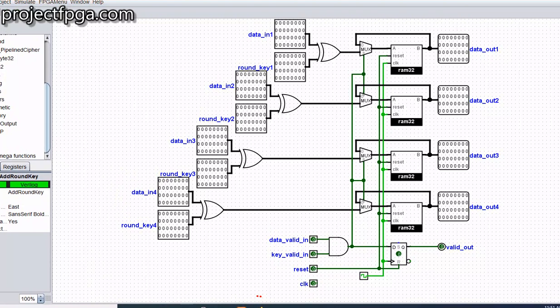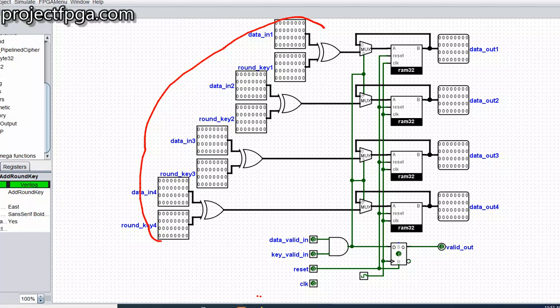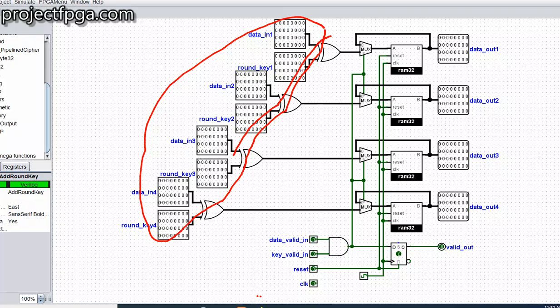So remember we talked about this operation. What the Add Round Key does is basically to do an XOR operation on the plaintext, which is the data in, and then the round key.